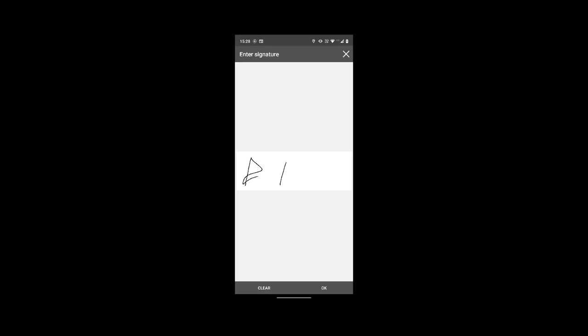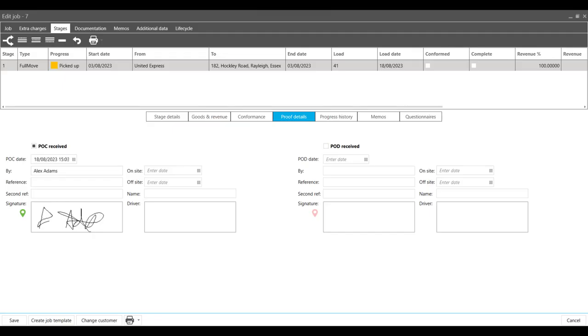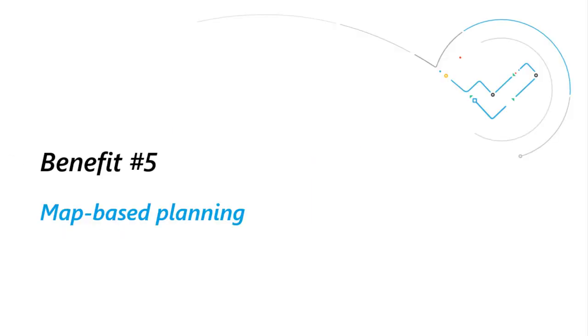Electronic signatures can also be collected and uploaded to the TMS against the job record, ready for invoicing.